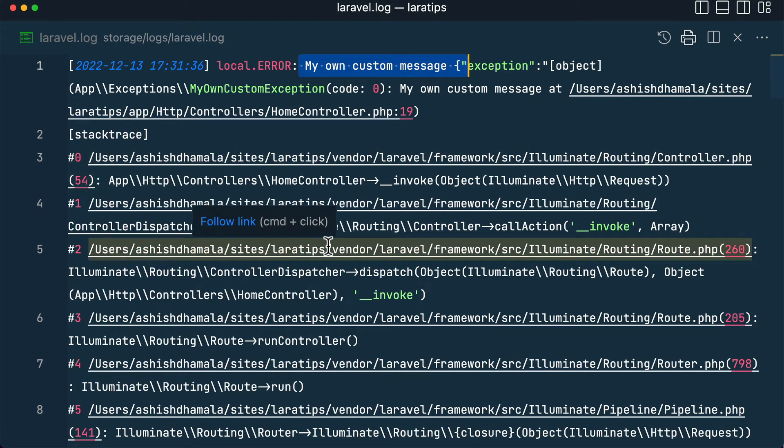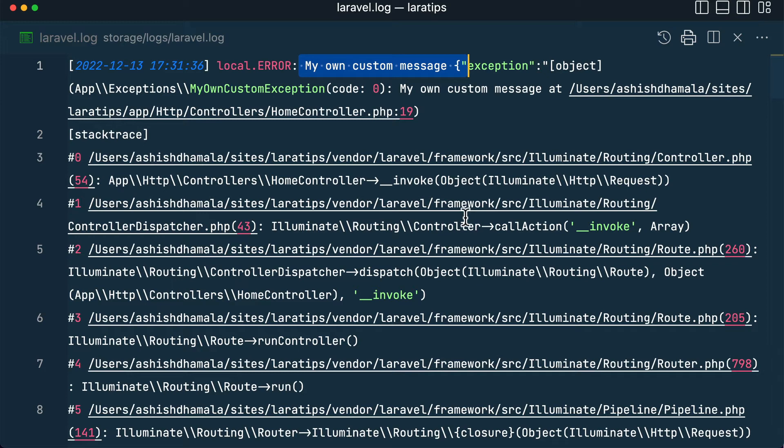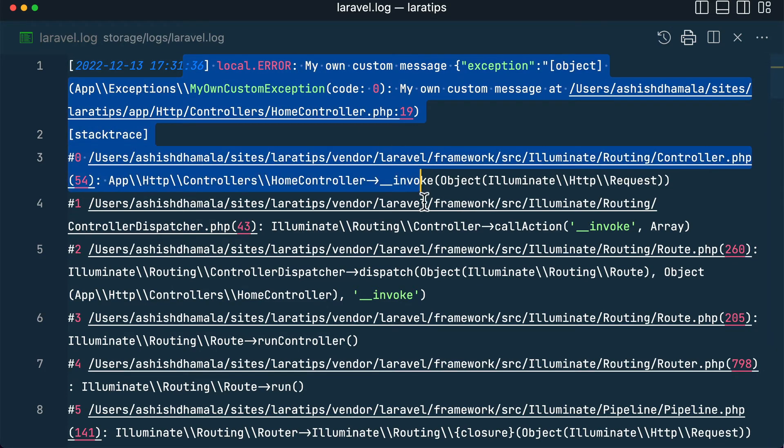custom exception only. For any kind of exception you will see a log of all the stack traces over here.